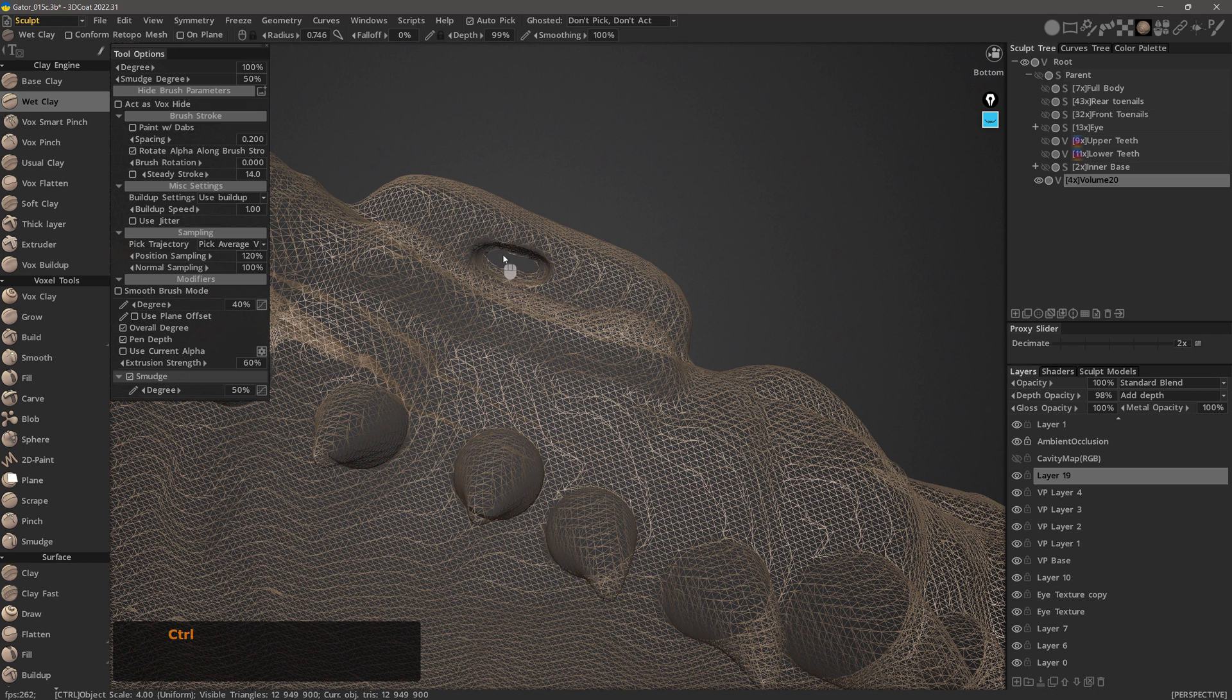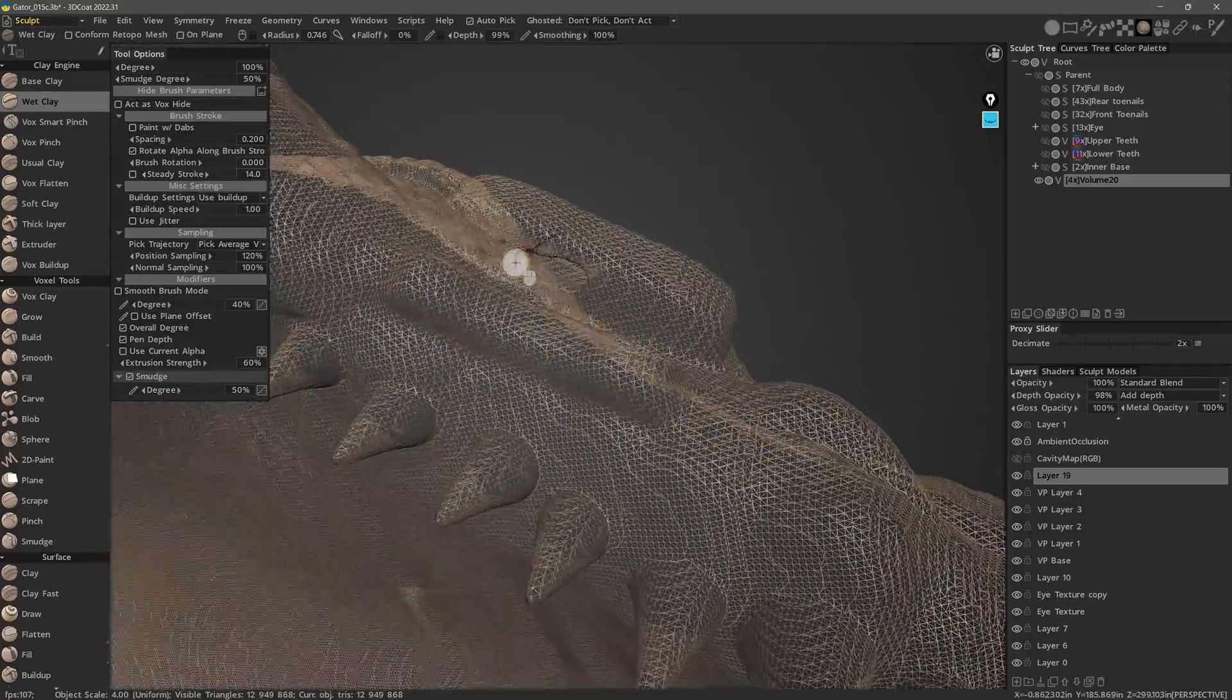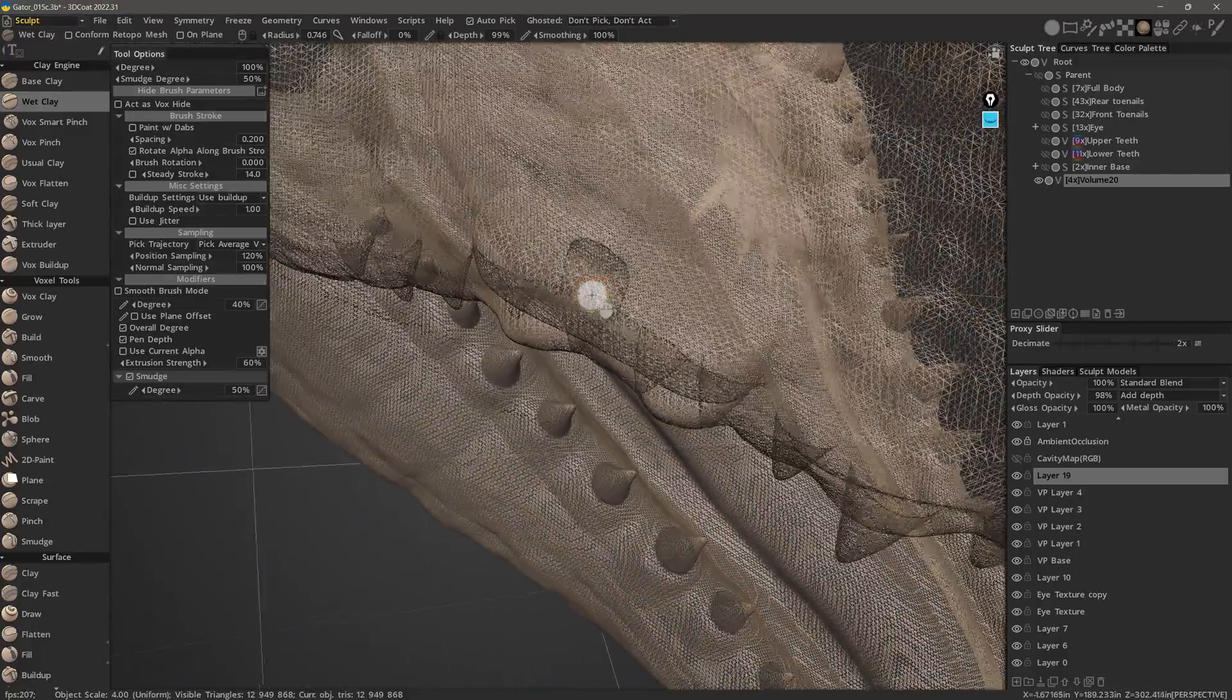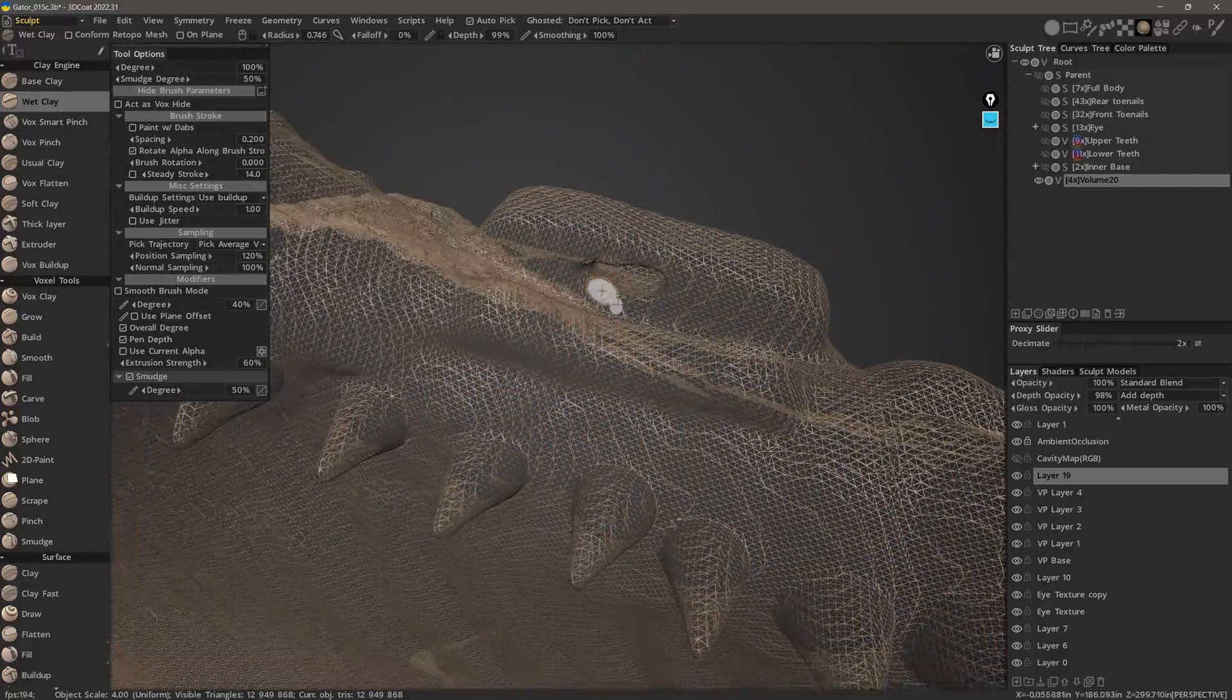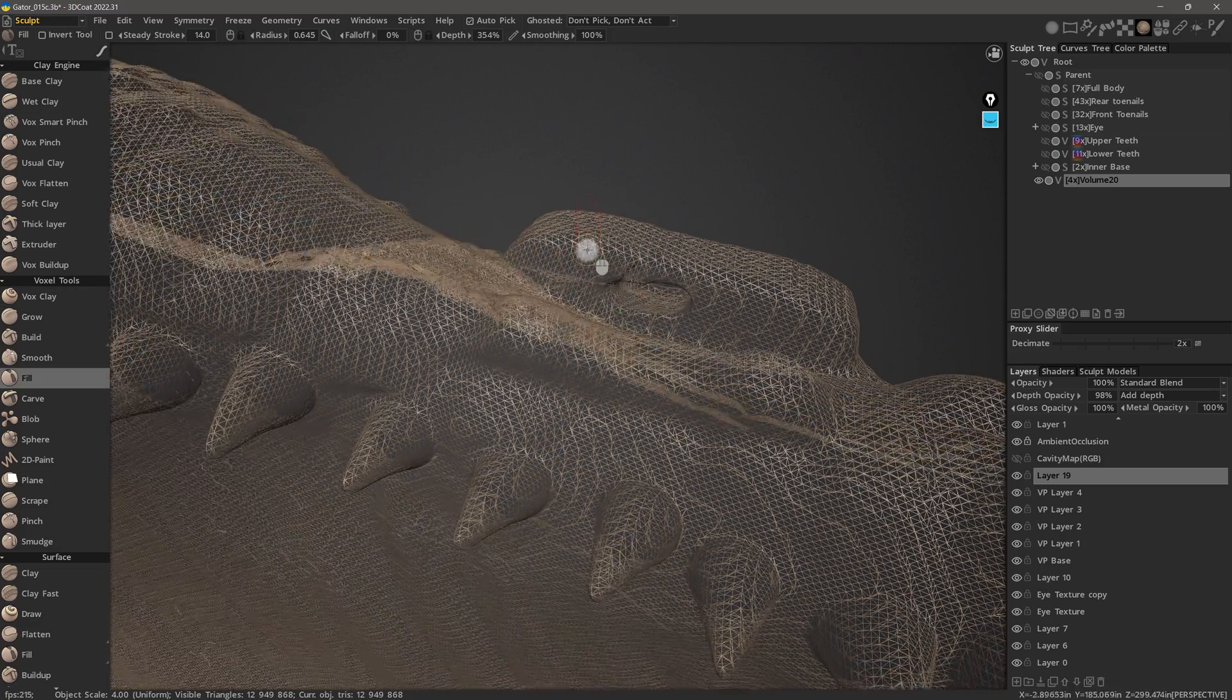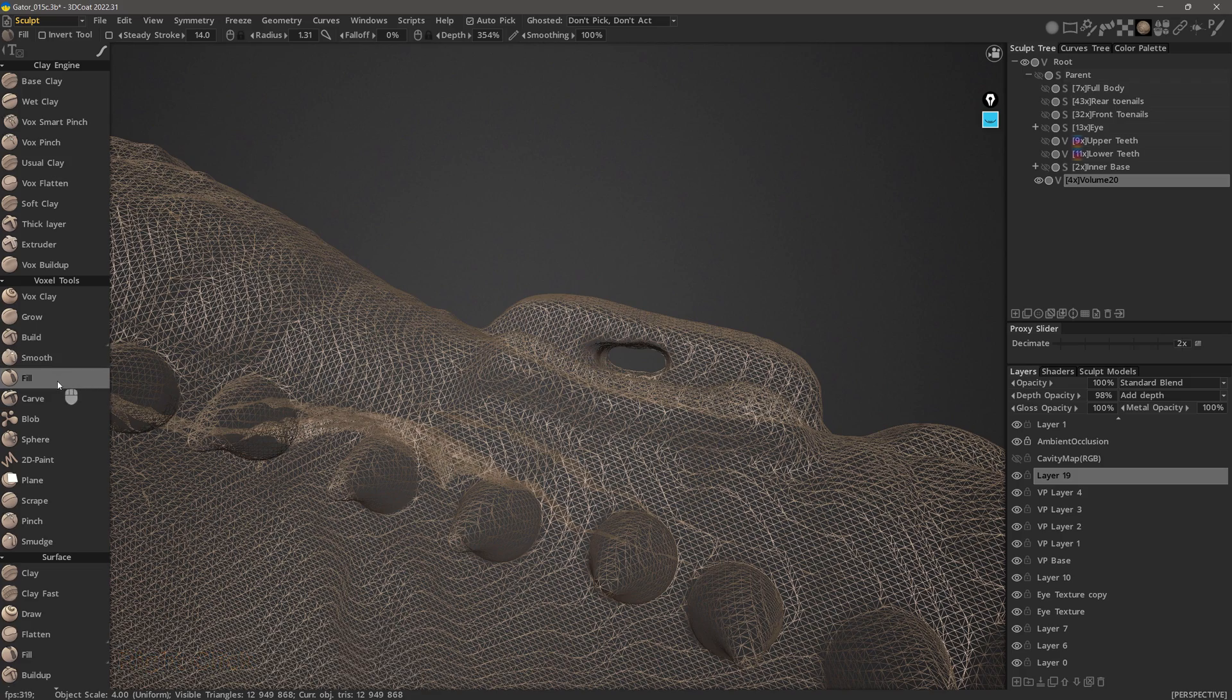Another voxel tool that outshines its surface mode counterpart is the fill tool. When you have a small to medium sized indentation or crevice in the mesh, then the surface fill tool is perfectly sufficient. However, when there is a large opening or gap in the mesh, you will likely prefer the voxel fill tool.